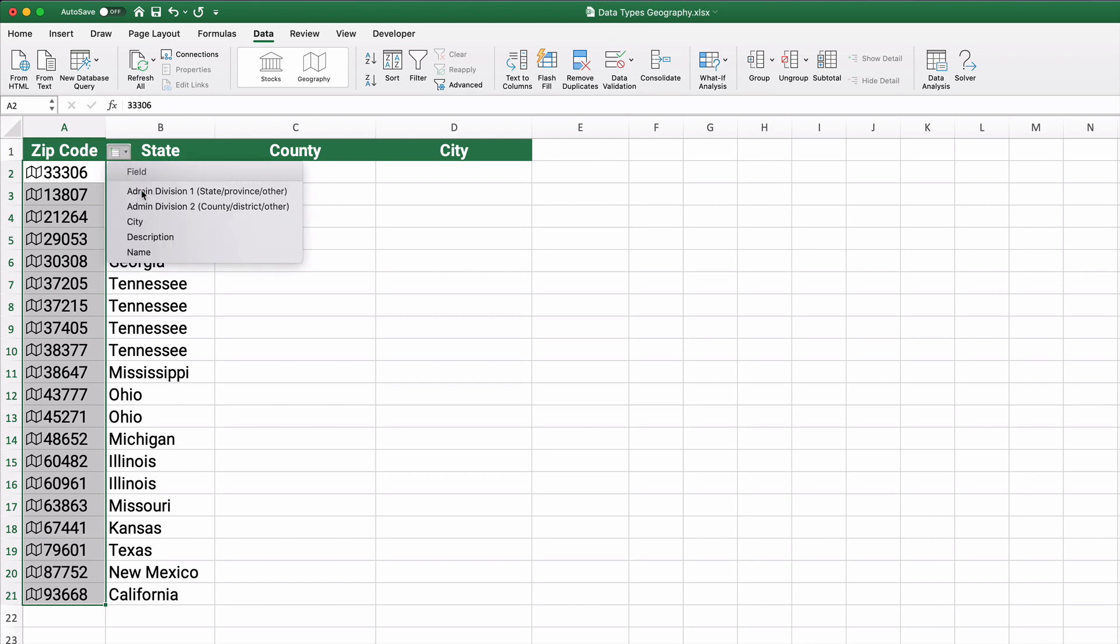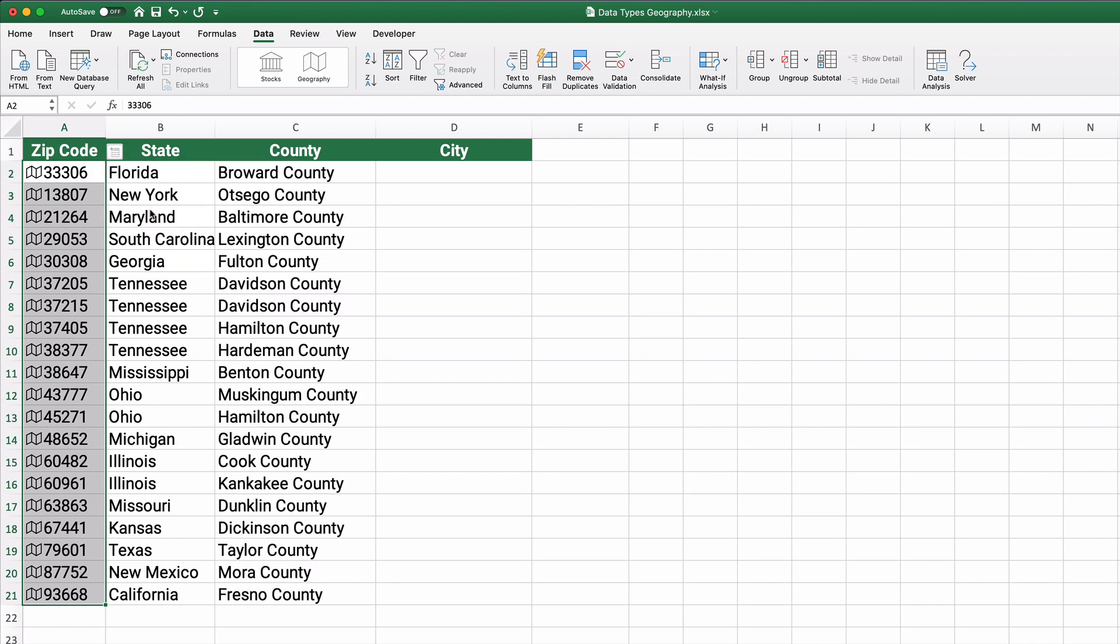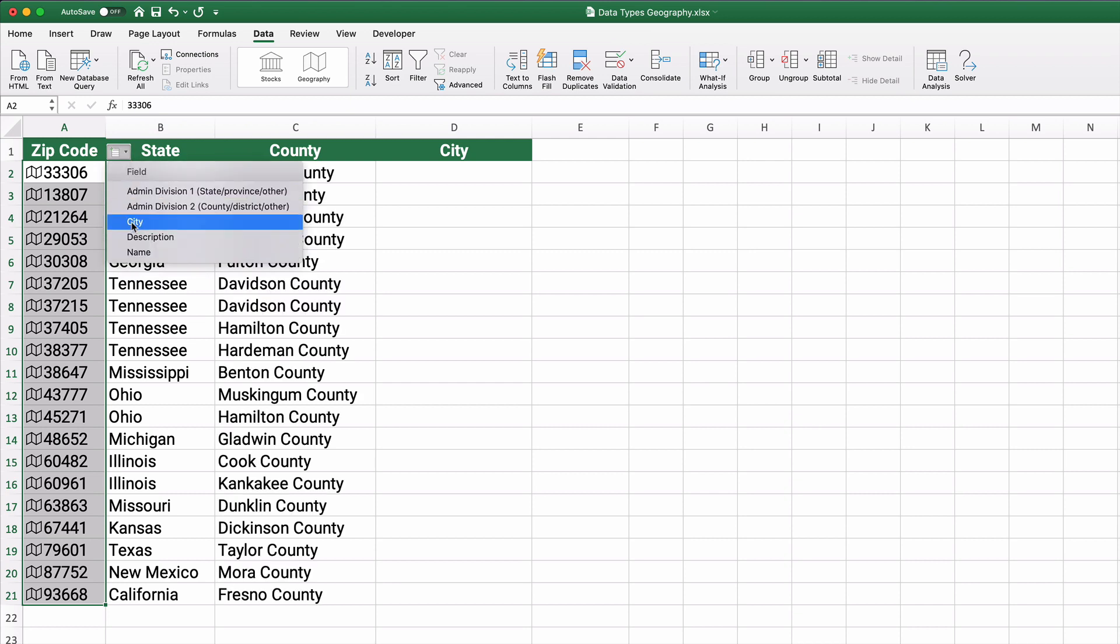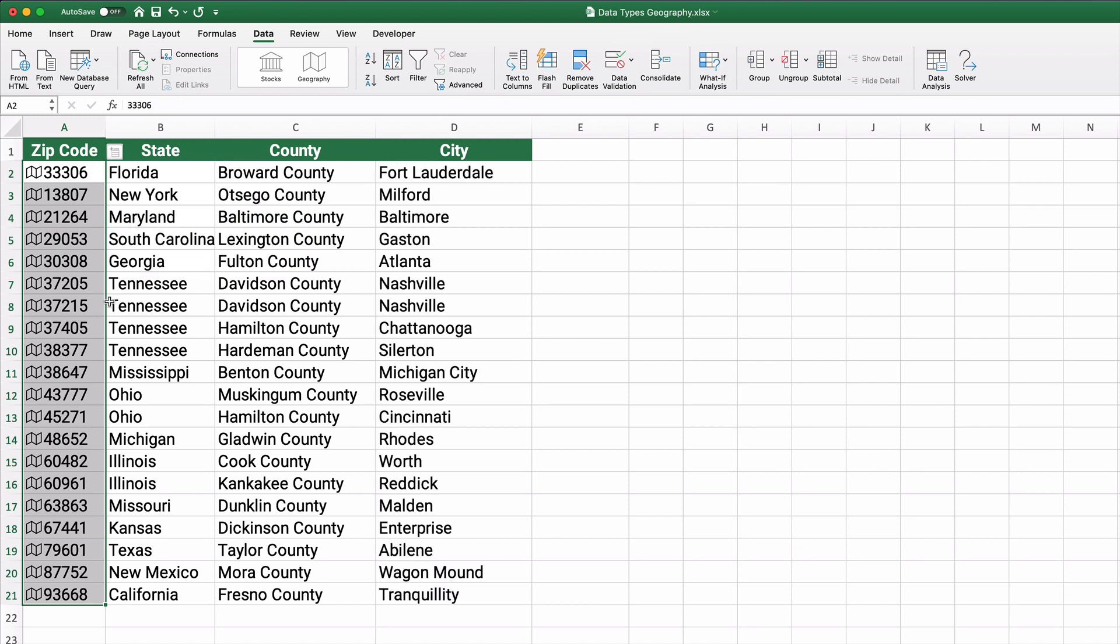We can also pull the county and it pulls the city. And you see it's putting in consecutive columns: state, county, and city.